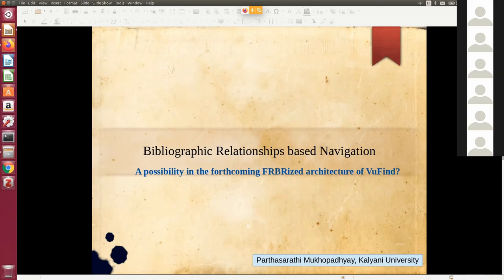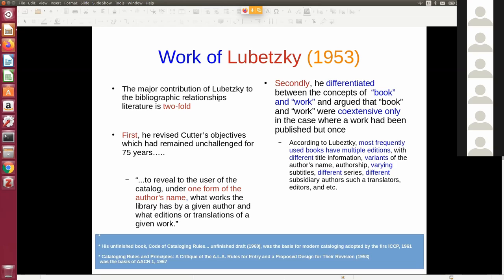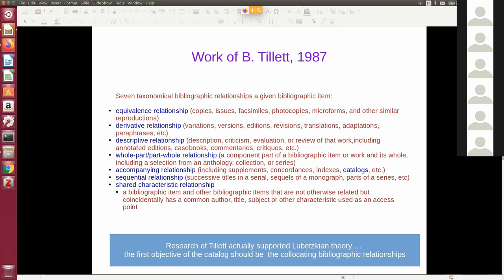The concept of 'work,' which is the base of the IFLA LRM bibliographic data model, was first proposed by Lubetzky back in 1953, where he proposed that the book and the work are the same thing when the book has only one edition, but are two different concepts when there are multiple editions. In a library, most frequently used books have multiple edition variant forms of the author's name, different title information, and different editions. So work and book are two different contexts. Later, Barbara Tillett first formalized the concept of bibliographic relationship and proposed a taxonomy of seven types.